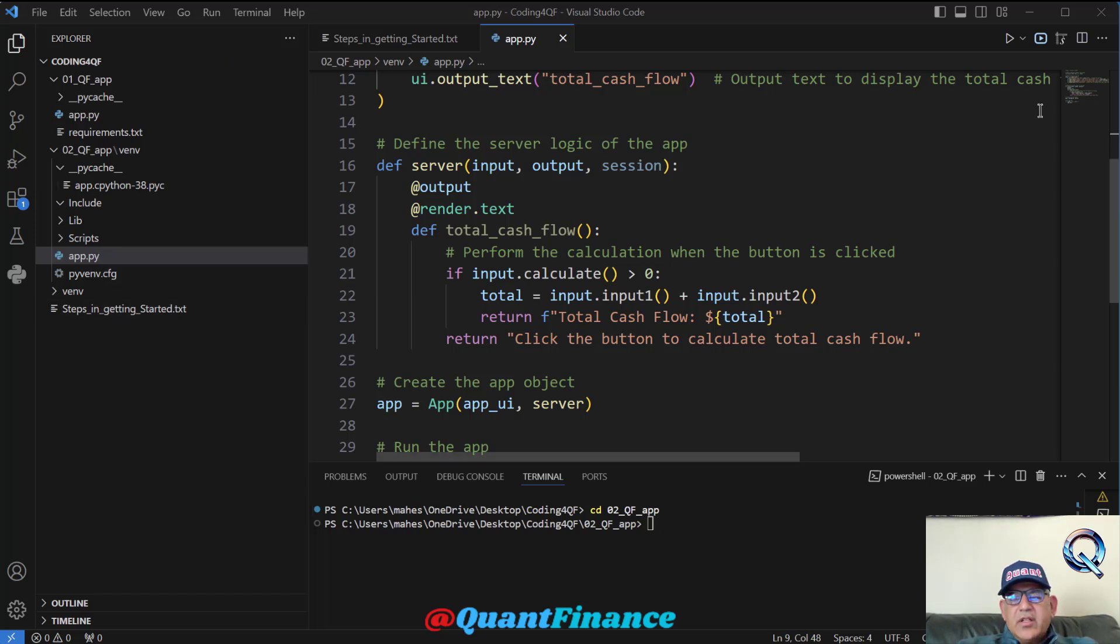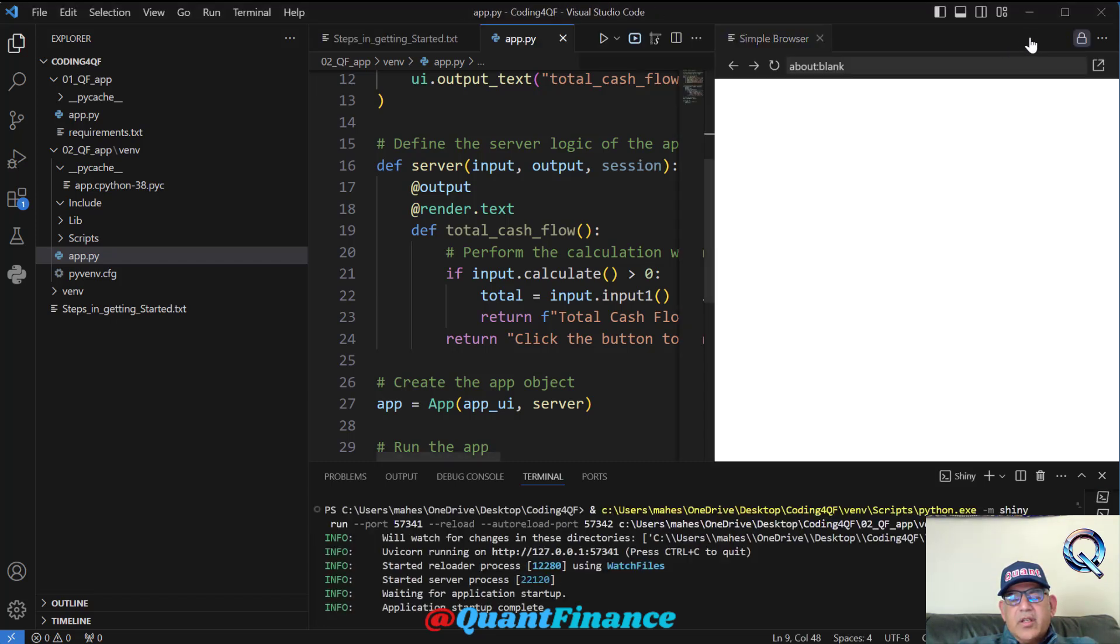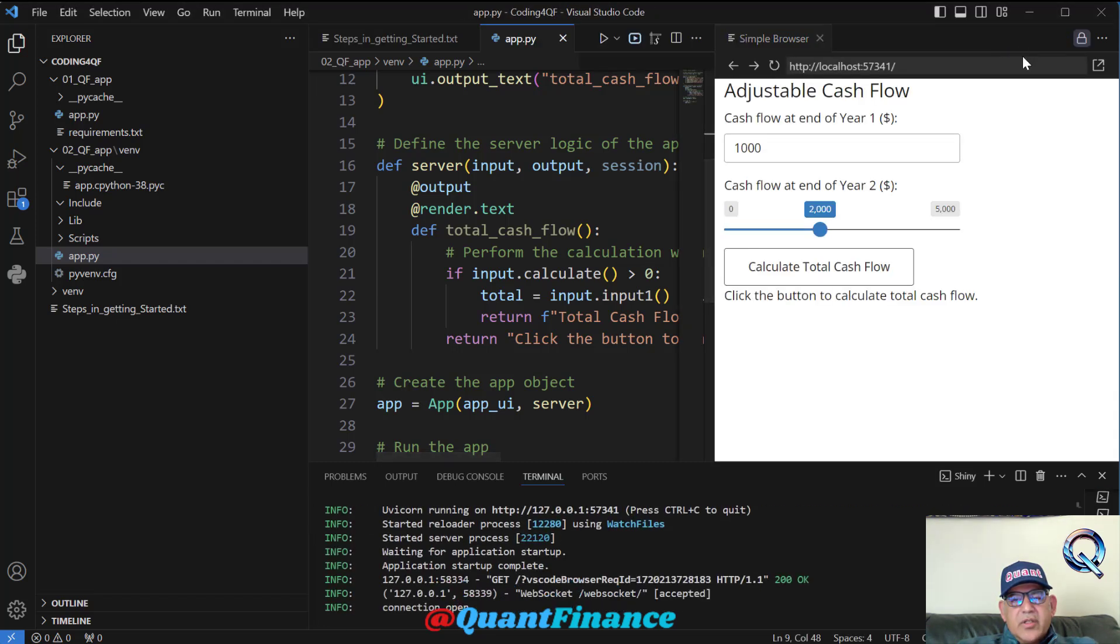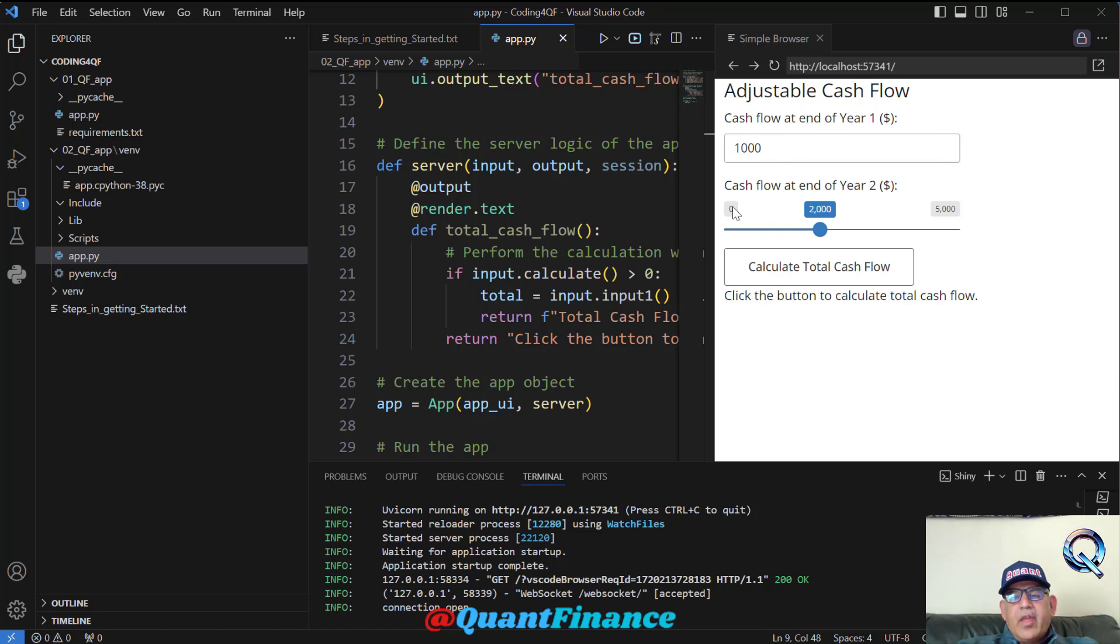Make sure we are in the same directory in which this app.py is created. Now I run this by clicking this button. Here we go, we have this app fully functional. There is a header over there.